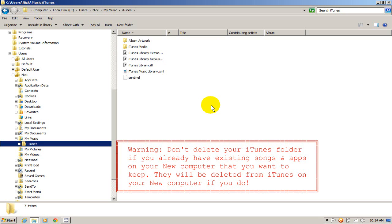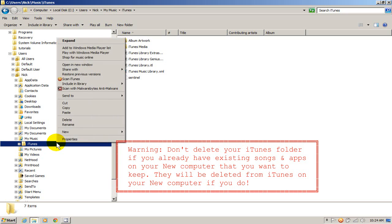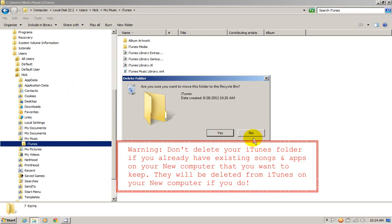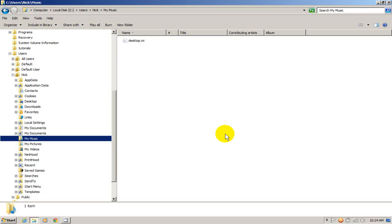So what I want to do on the new computer is right click here and delete the empty iTunes folder.